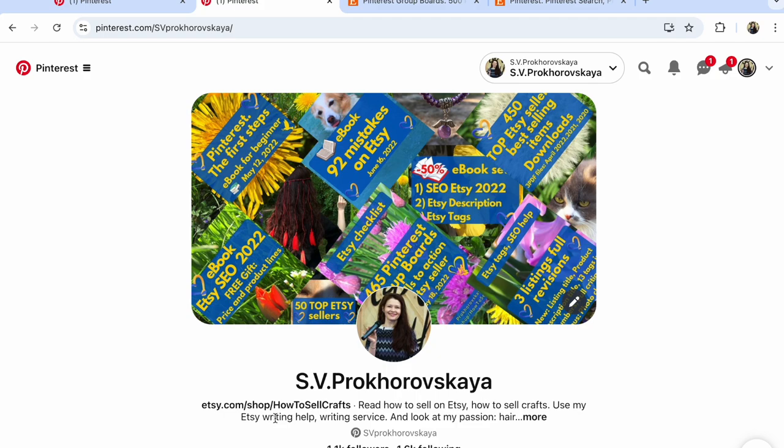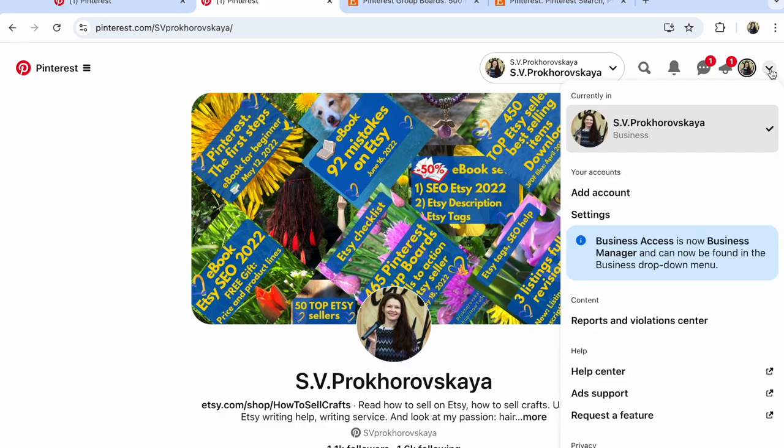And number one, create a personal account. After that, find in first row accounts and more options. Click on accounts and more options.